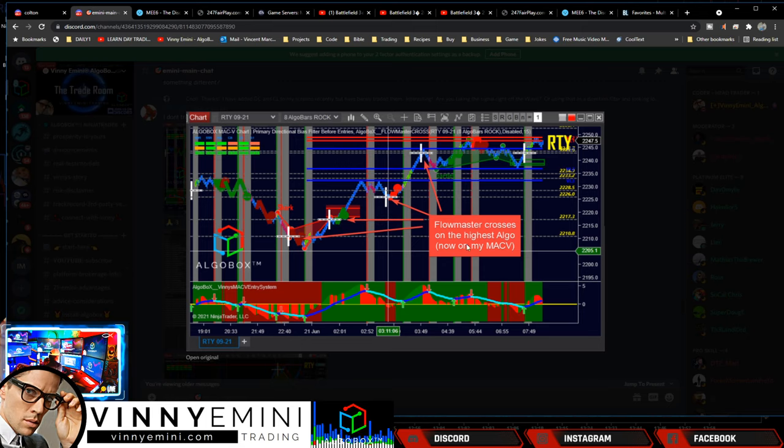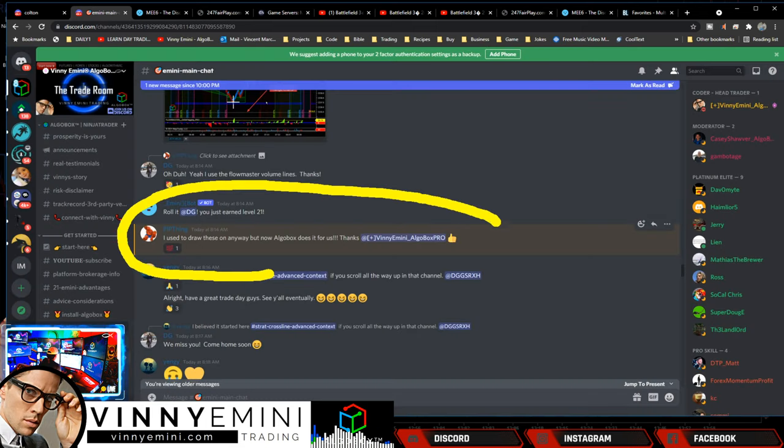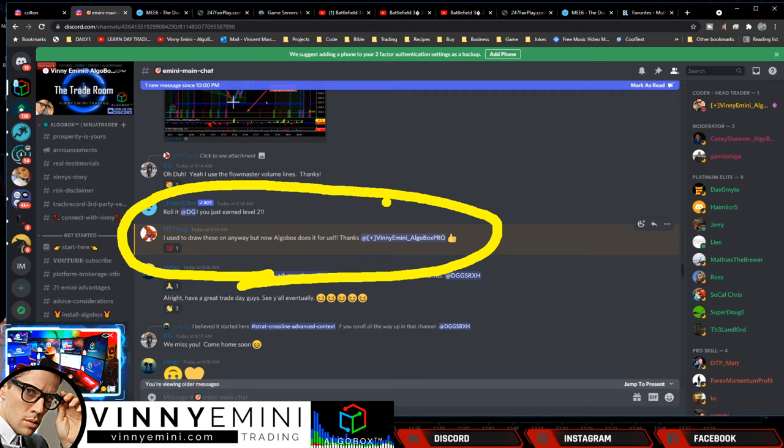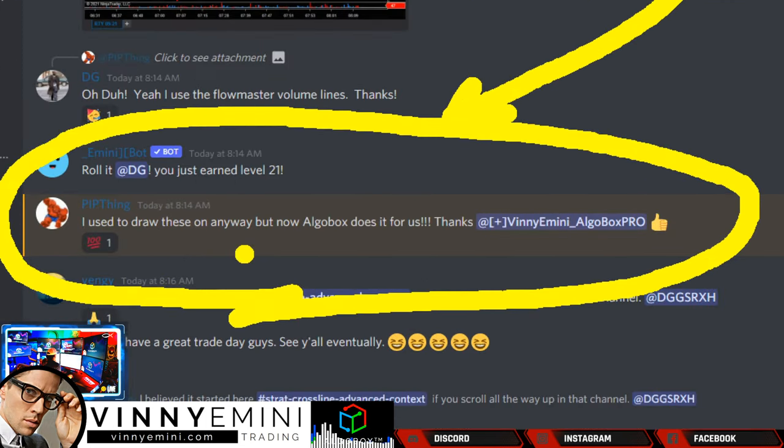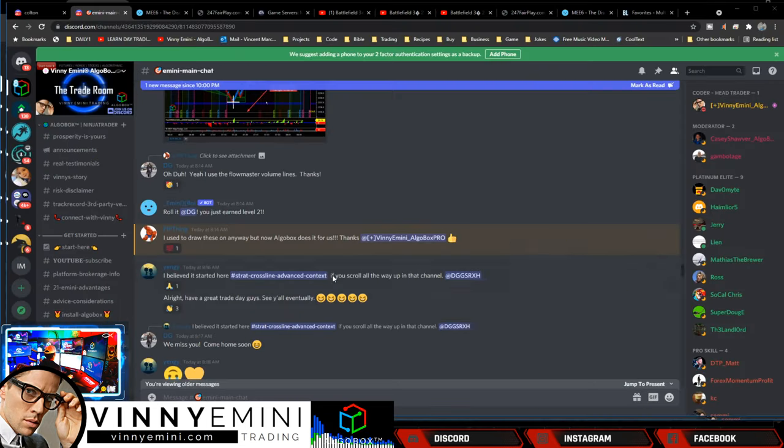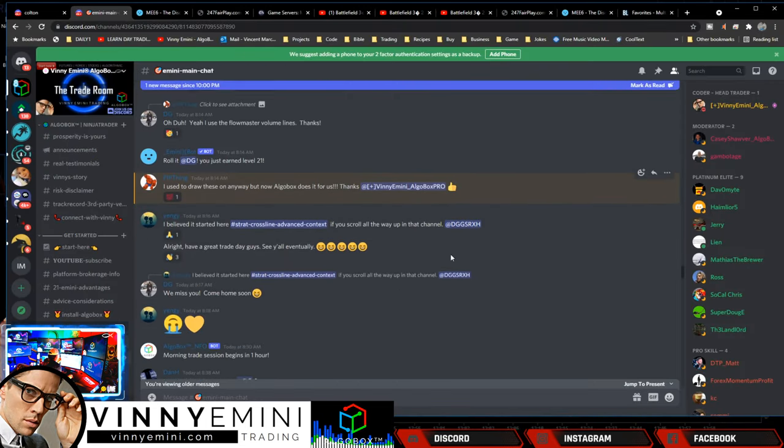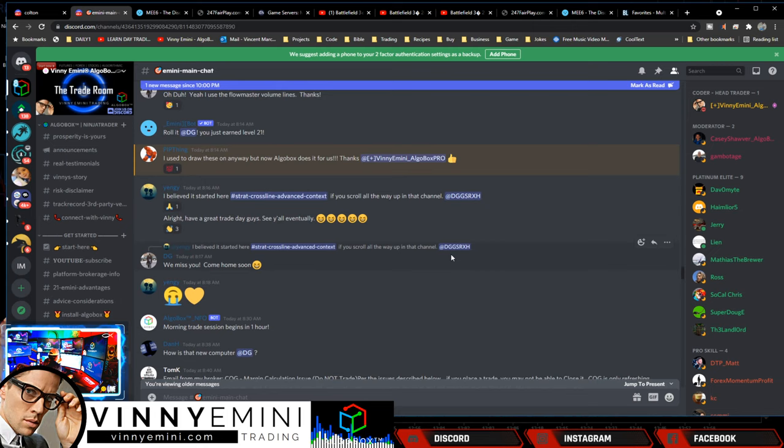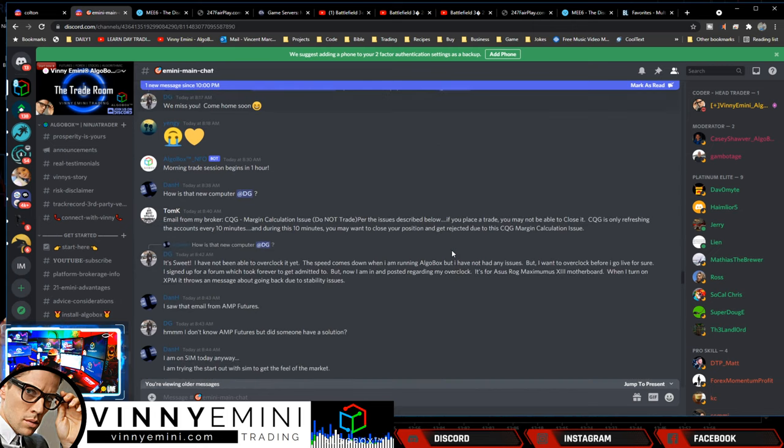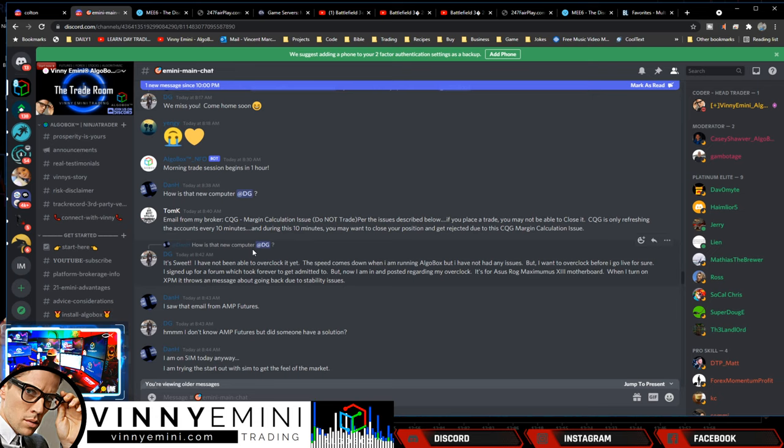Full master cross is on the highest algo now on my Mac V. Talking about this one here, so Pip is saying, I used to draw these on anyway, but now algo box does it for us. Yes, so that is the horizontals on the crosses on the high time frames. You can set that to automatically do that. Glad you guys are loving that.